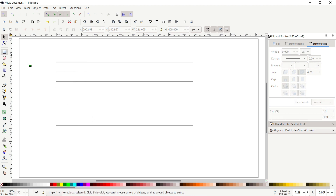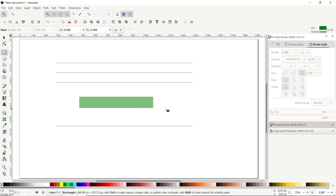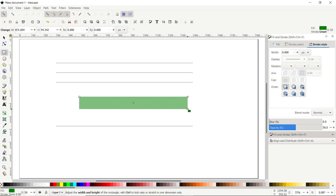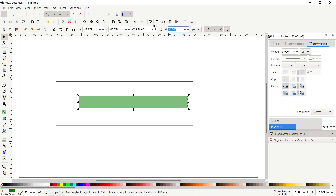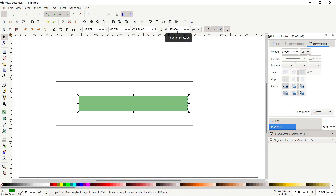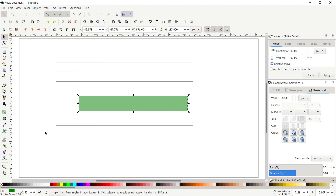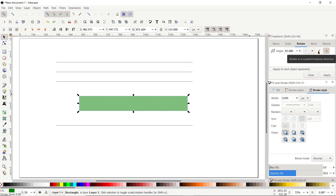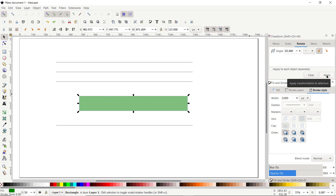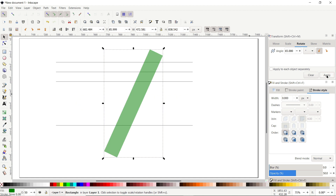Now select the Rectangle tool and draw a random rectangle. Then select the Selection tool and set the height of your rectangle to 115 pixels and press Enter. Now we want to rotate this rectangle at 65 degrees. So go to Object, select Transform, and in the Transform menu simply go to Rotate, select the value of Angle to 65, click on this icon which says Counter Clockwise Direction and select Apply. And our object is rotated to 65 degrees in Counter Clockwise Direction.